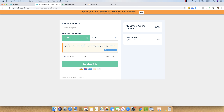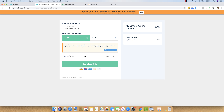I am going back to Thrivecart and entering my email address here — this will be the customer email address because the customer is going to purchase this product. This is a test checkout page. I just entered my card number, the month, the year, and a CVV number. This is just a test card which we can use to do a purchase. I am just clicking on the Complete Order button.